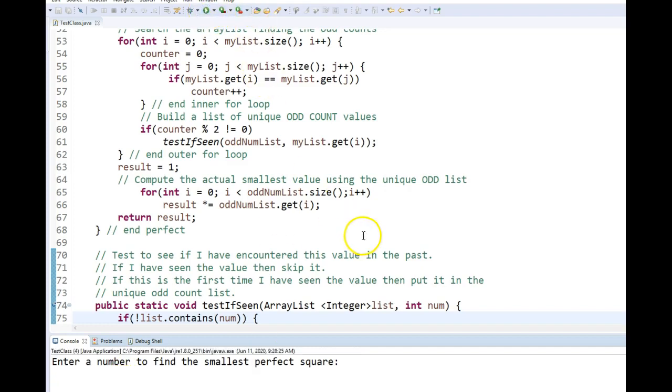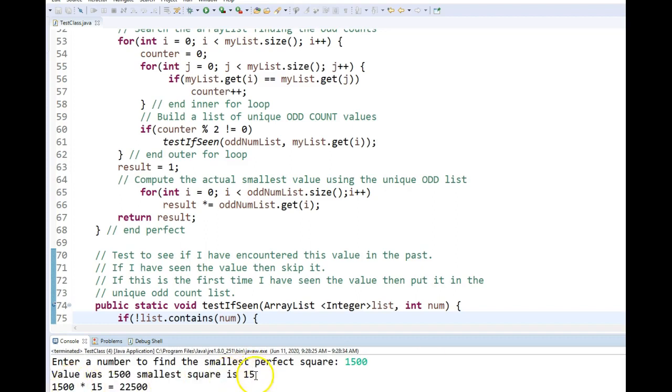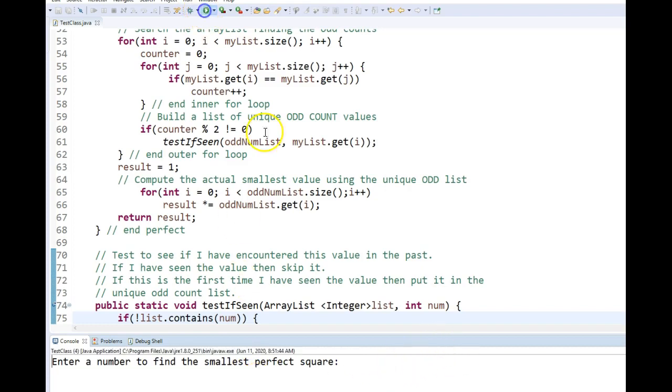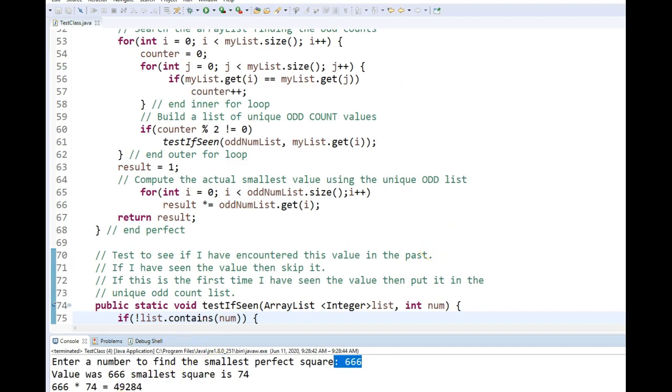I think another test case was 1500, I think. And if your code was right, the answer is 15. And we can do any set of numbers we want. 666. And the smallest number to form a perfect square is 74. And so on.